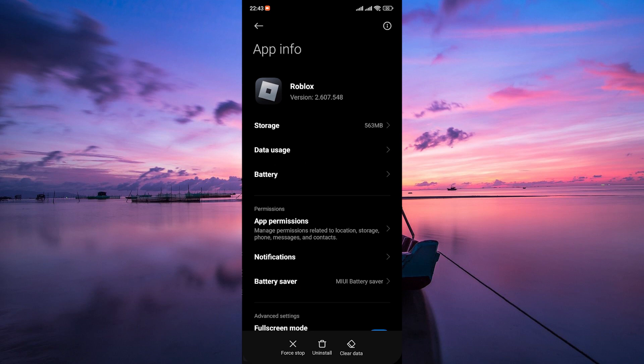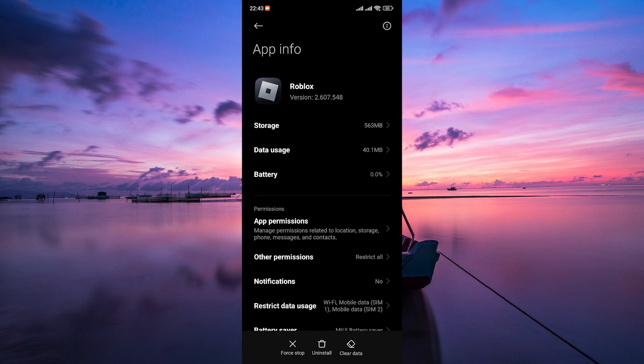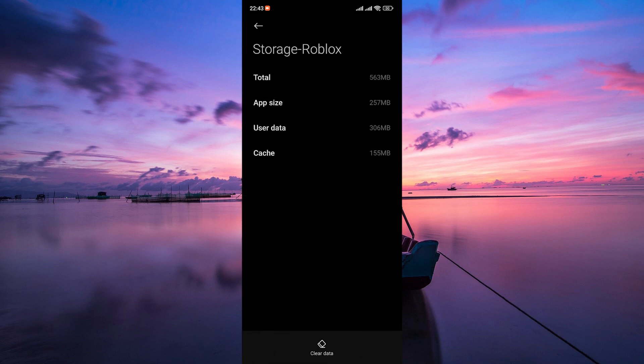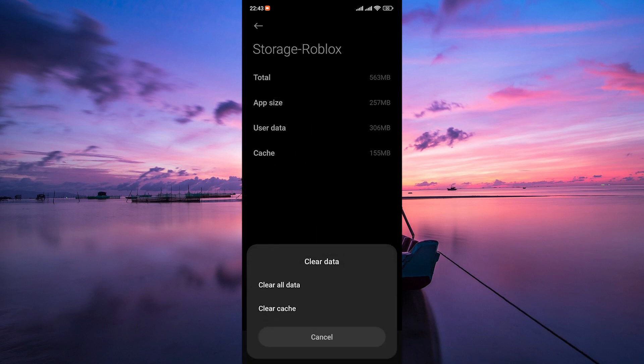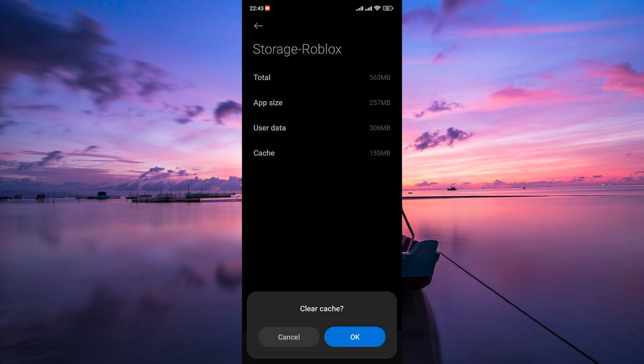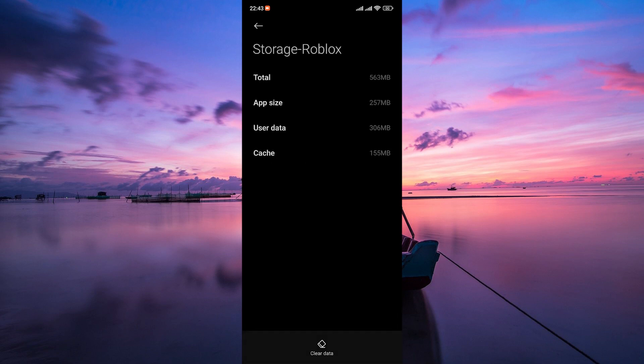Here, look for Roblox. In the App Info settings, tap on Storage and then click on Clear Data. On the pop-up menu, select Clear Cache. Confirm if prompted.